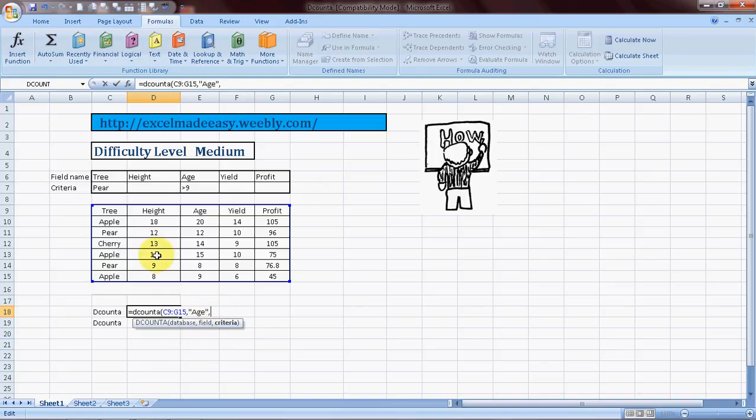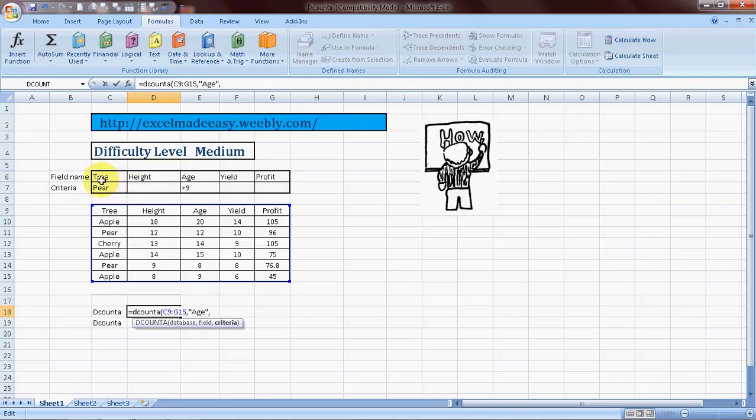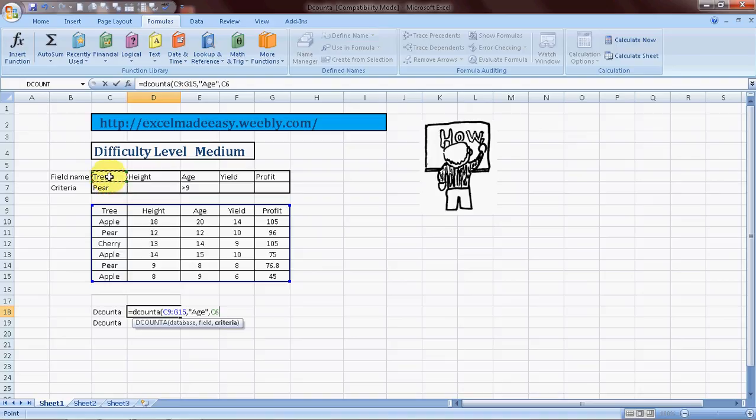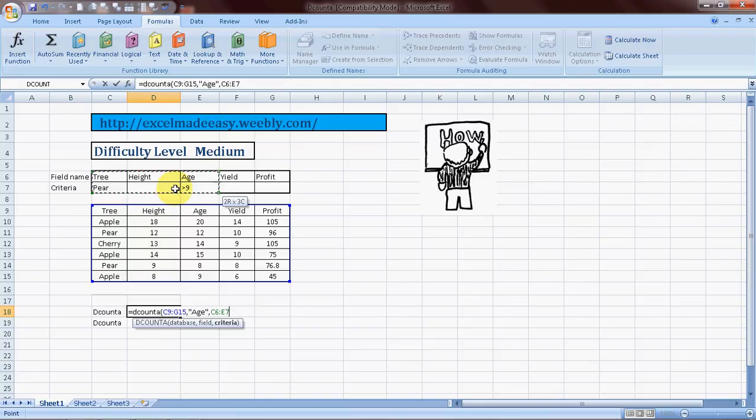And then I click on the criteria. Now that is another thing. That's also a prerequisite in doing these kinds of formulas, which is you should have a criterion field ready already, a preformatted criterion field with the name of the headers same as these and the conditions built in. So my condition is the tree's name should be pear and the age should be greater than nine. So I close the bracket.